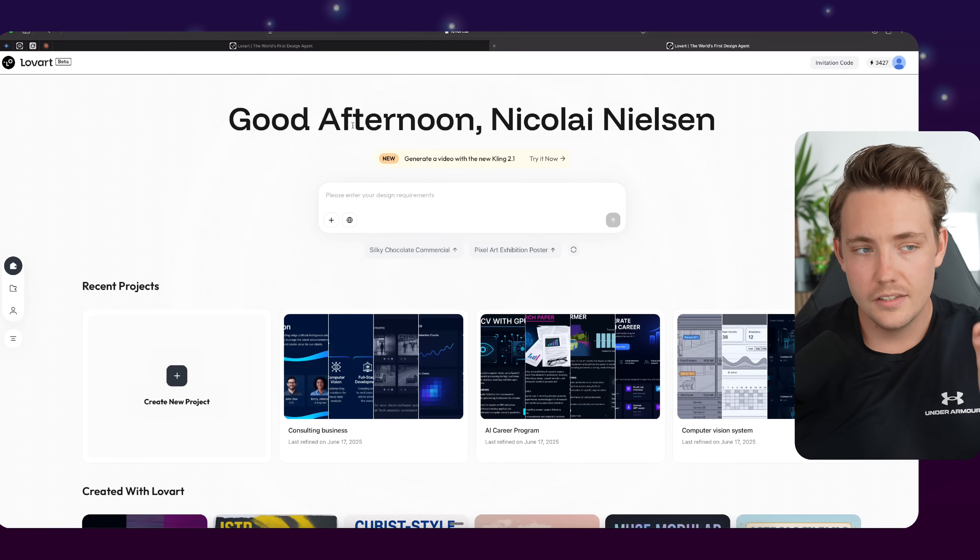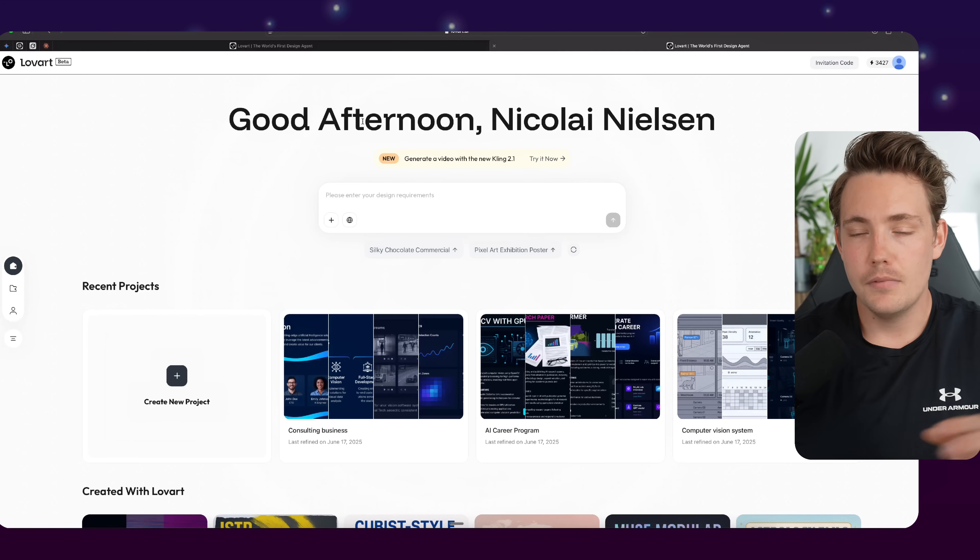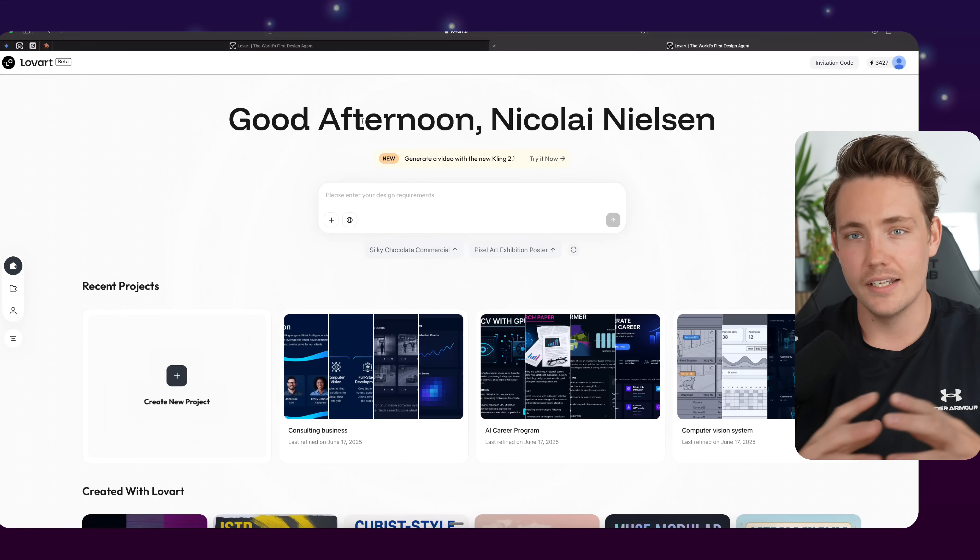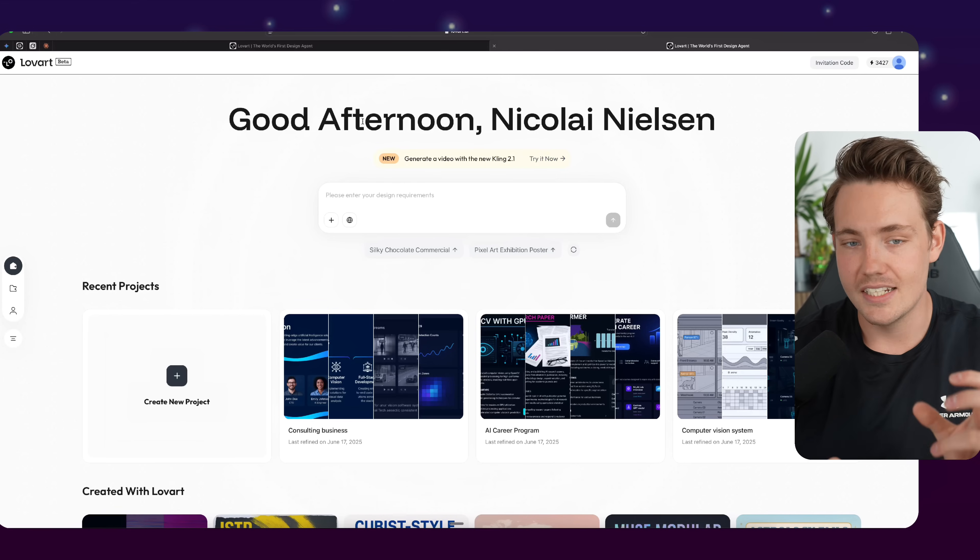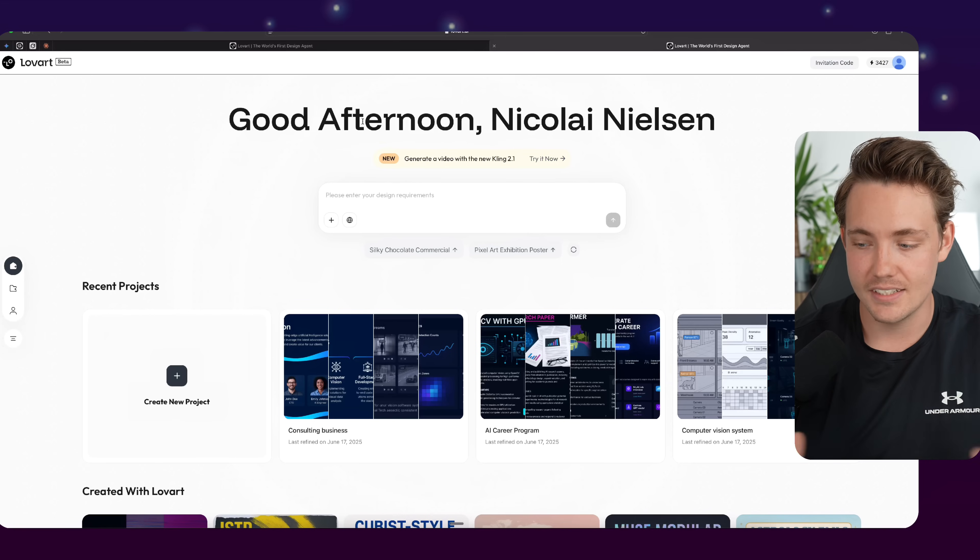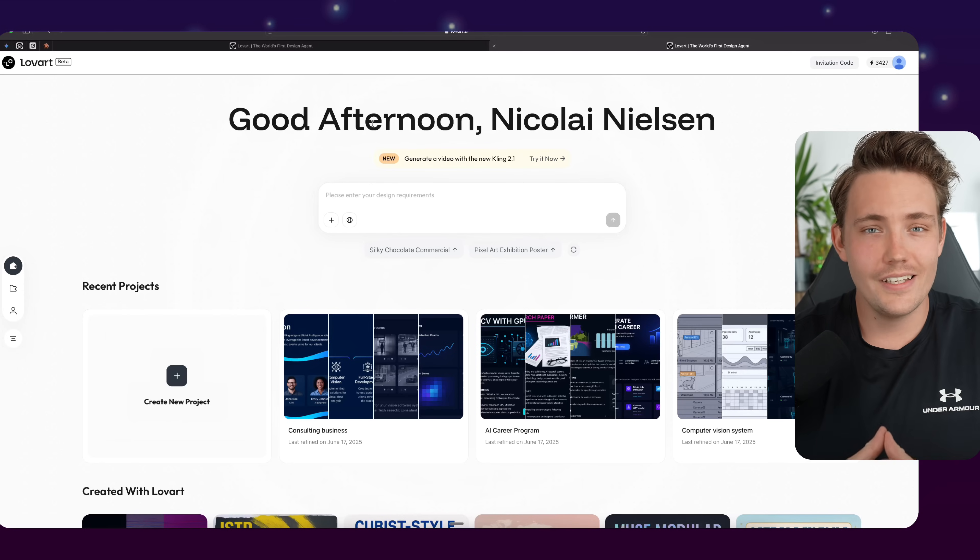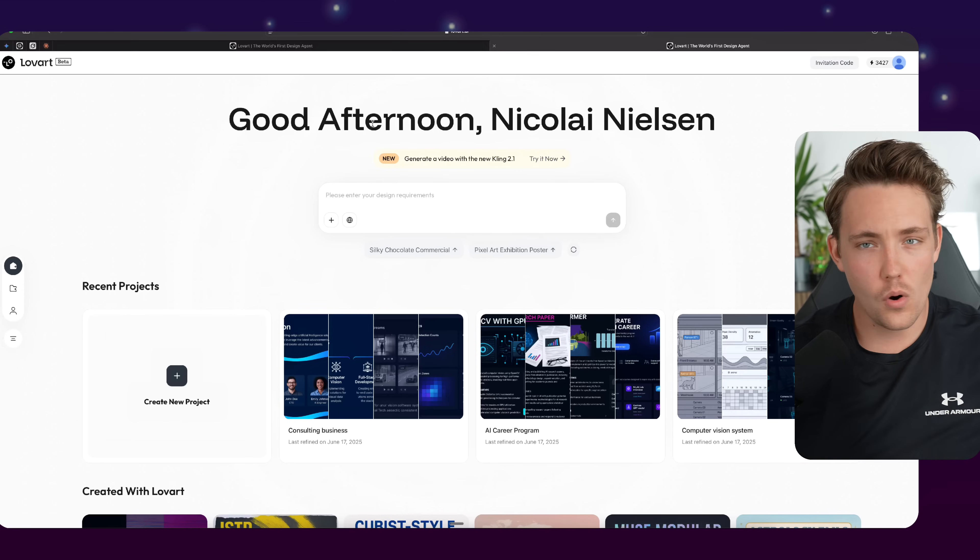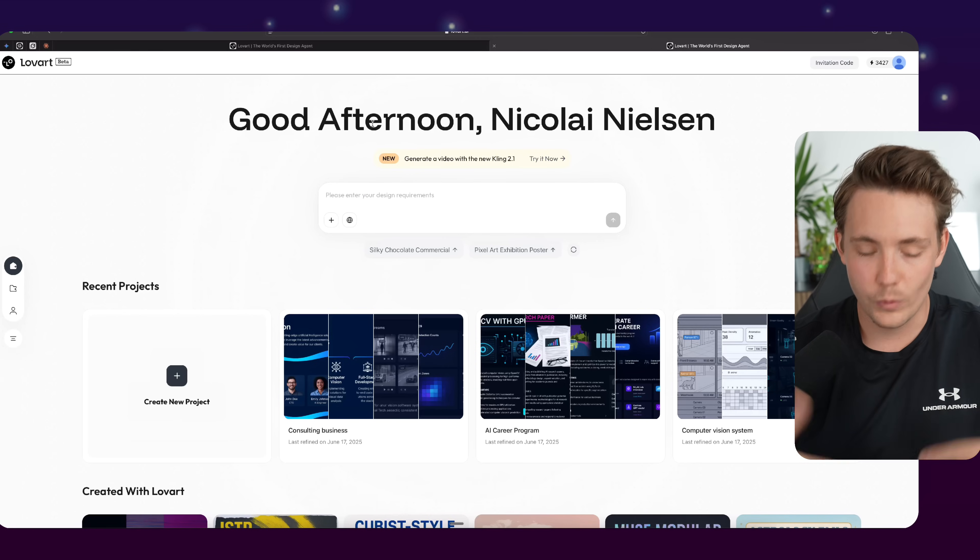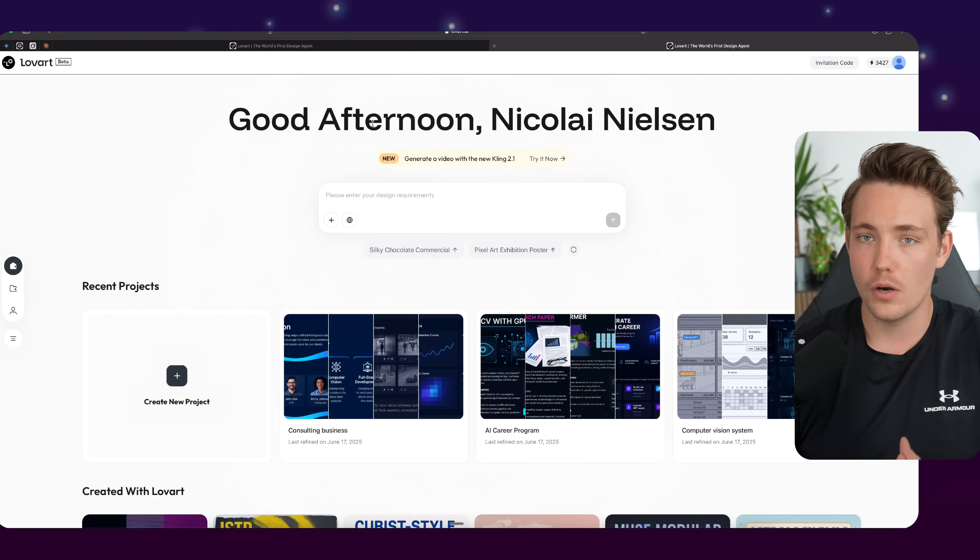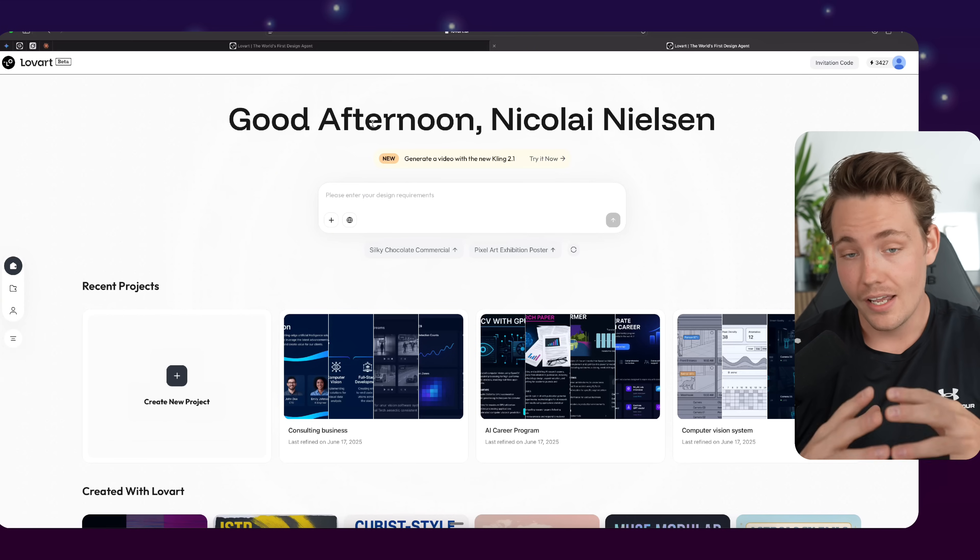So if we take a look at the platform here, LoveArt is still in beta. I've got exclusive access for this video here. Again, access codes will be down in the description as well, so you can test out the platform and basically just have this AI design agent. So LoveArt is the world's first AI design agent that can do all these different modalities, aspects, and so on, and just within five days of launch, hundreds of users from 70-plus countries have already gotten access to the platform.